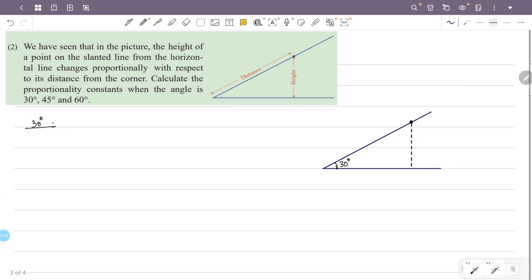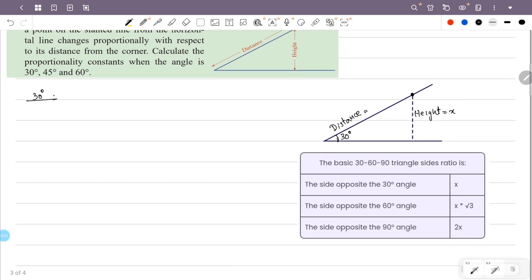There is a height here. What is the height here? The height is x. We will select a distance — the distance is equal to the corner. Let's look at the distance. Now the triangle is 30 degrees and one angle is 60 degrees.